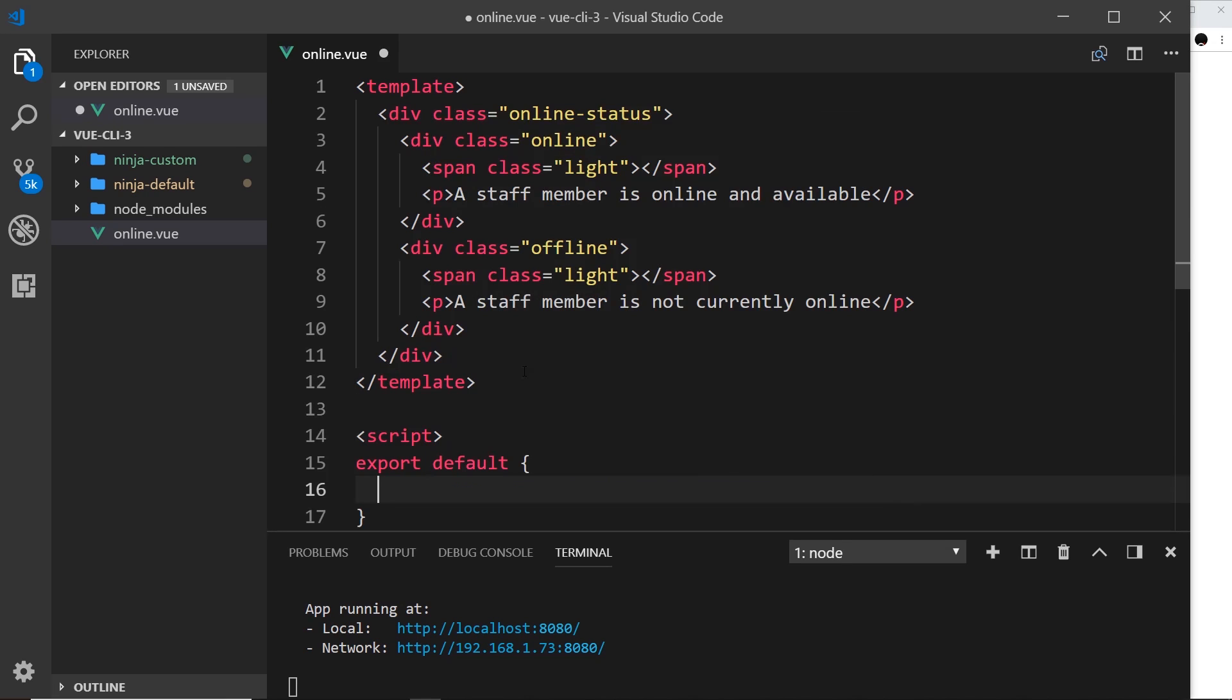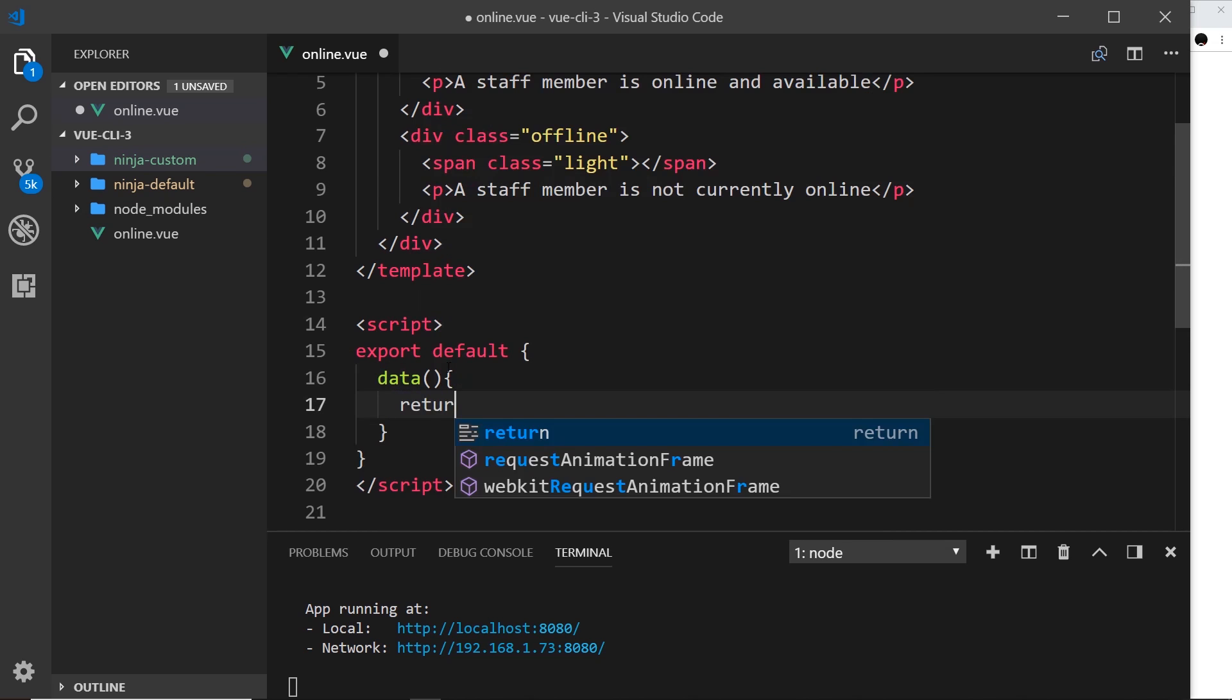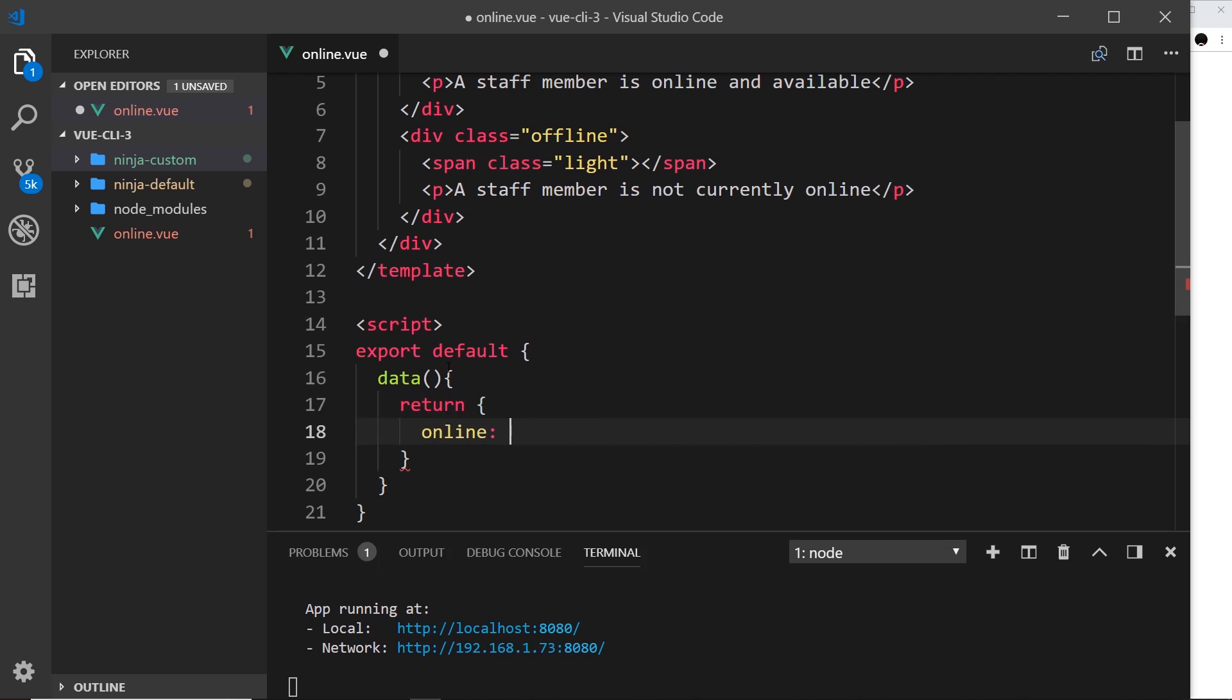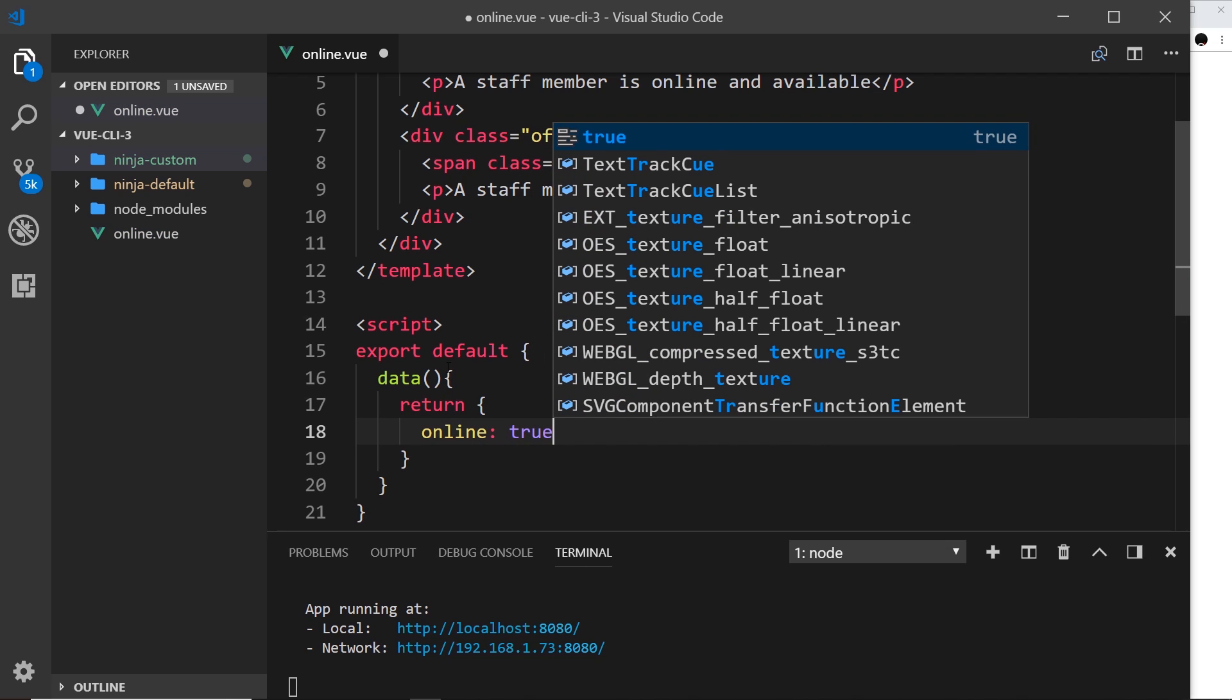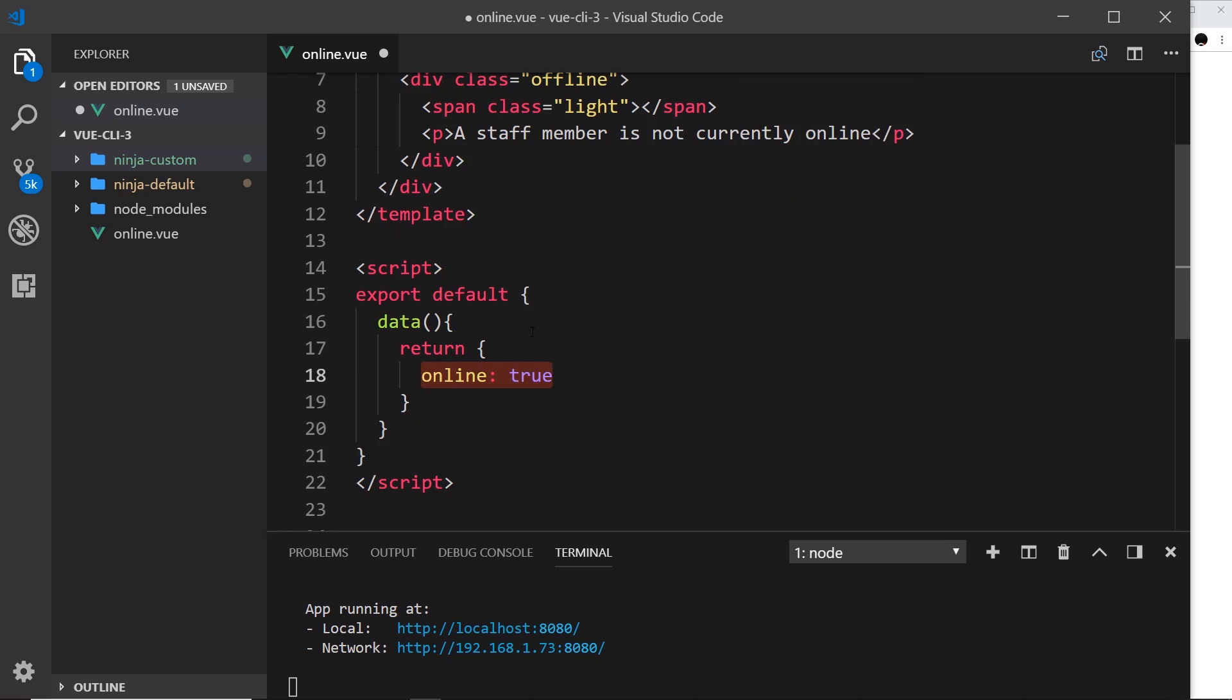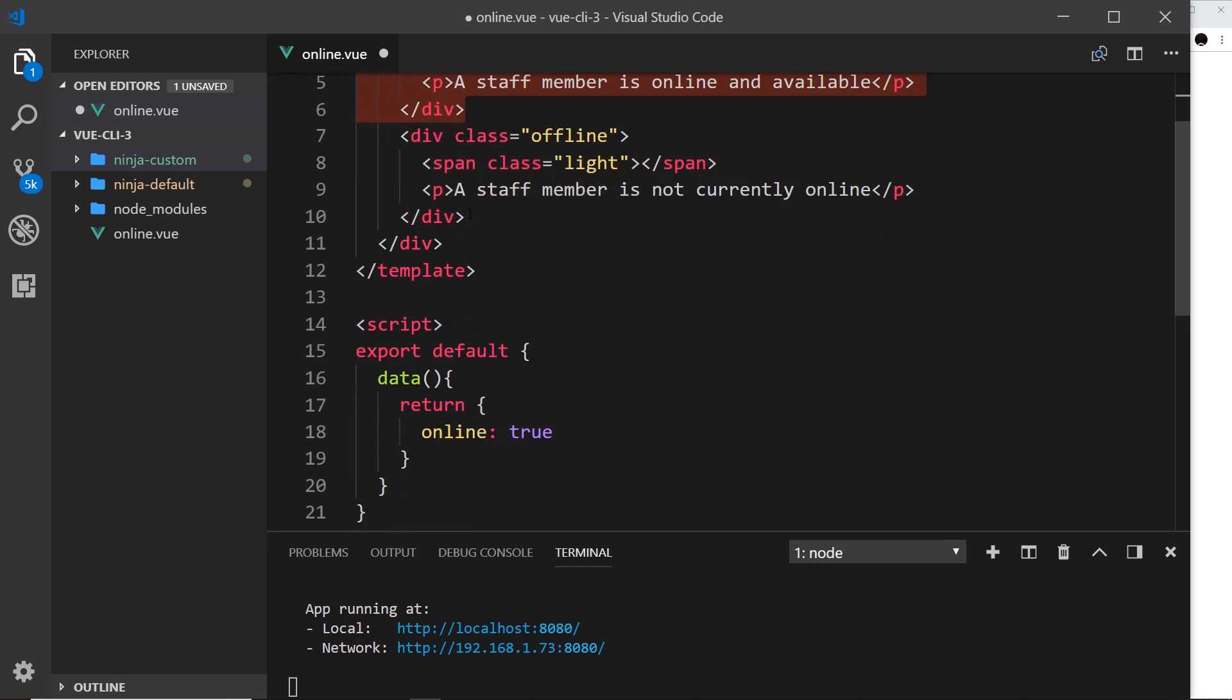Now as well as the template I'm also going to do our script down here and we still export default like we would in a component over here in a project. And inside here what we'll do is first of all create a data property and we return an object in here, and we'll do an online property and I'm going to set this equal to true to begin with. Okay, so this will be either true or false, this piece of data dependent on whether a staff member is online or offline.